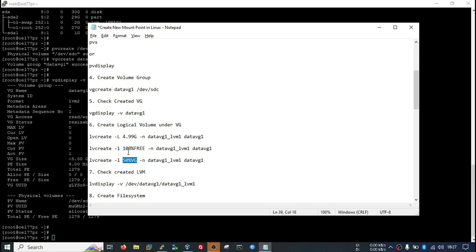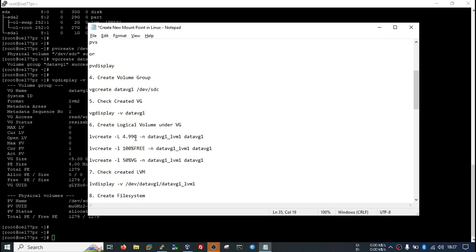And suppose you want the total free space of your VG to create LVM, you can use this parameter also 100% free. And if you want a static value, like I want to create LVM of this size, this is a specific size, you can use this method. I will go with first method.